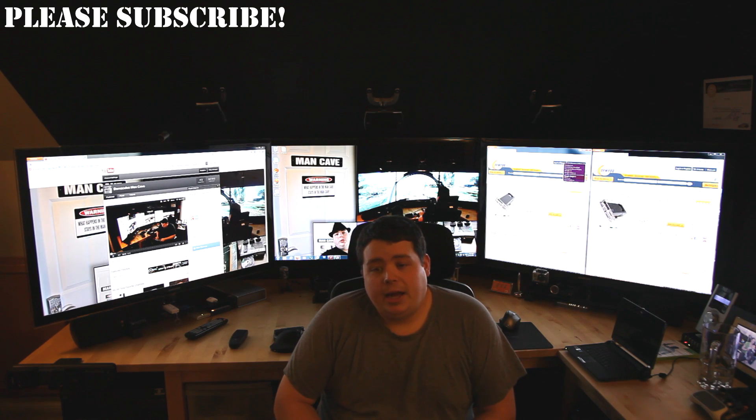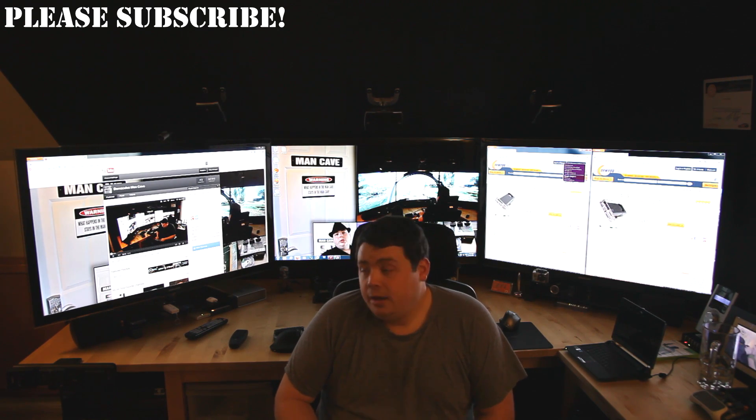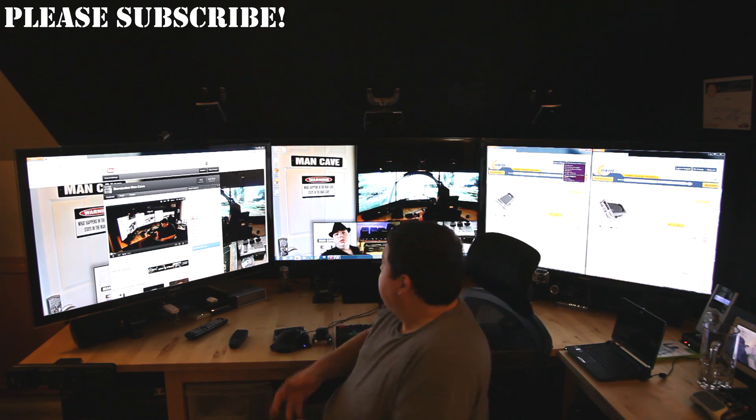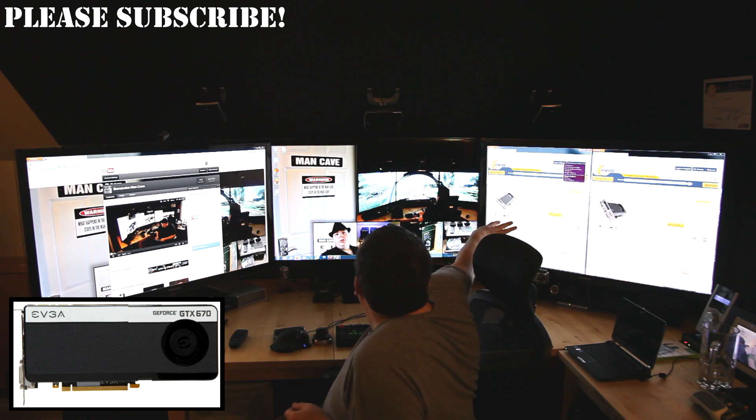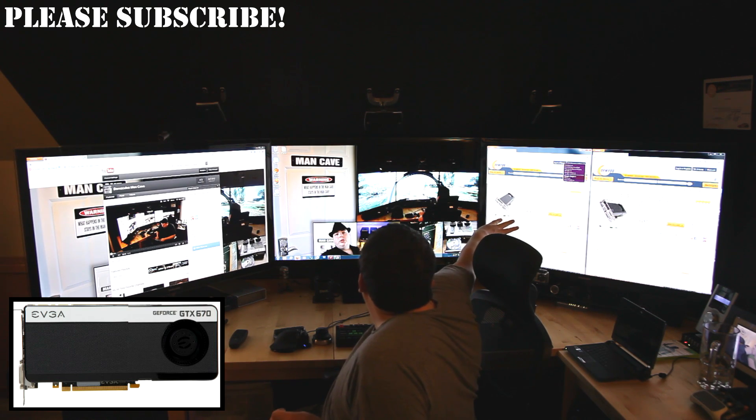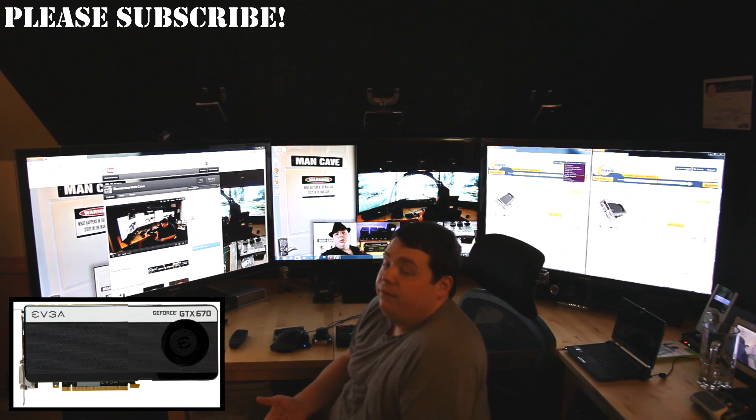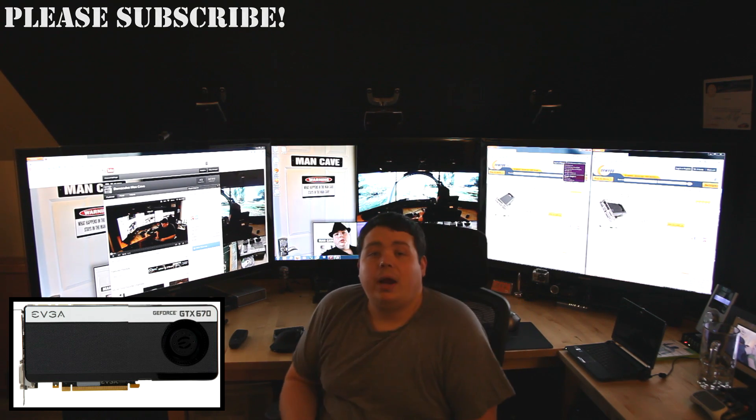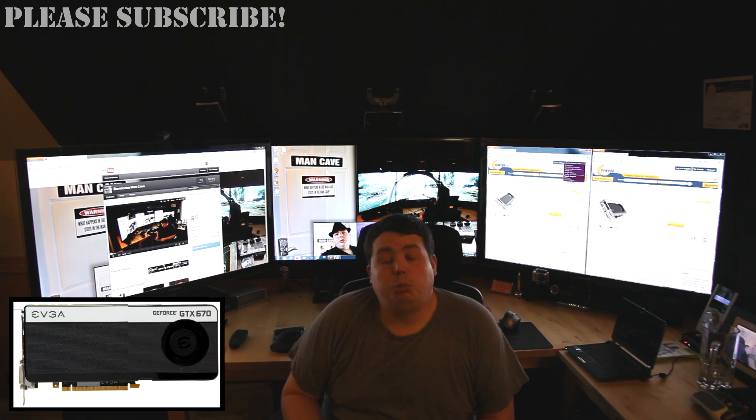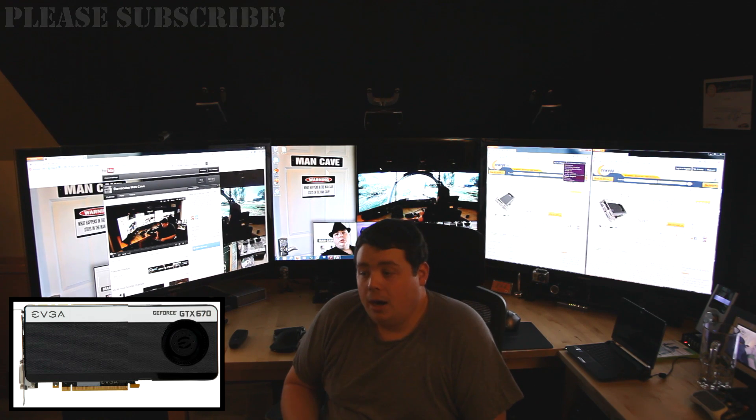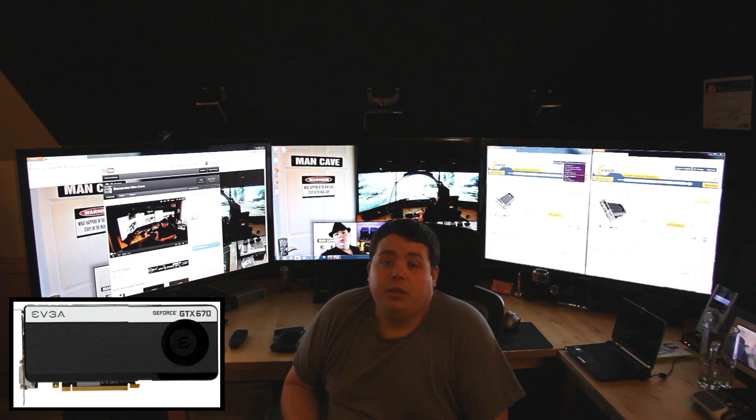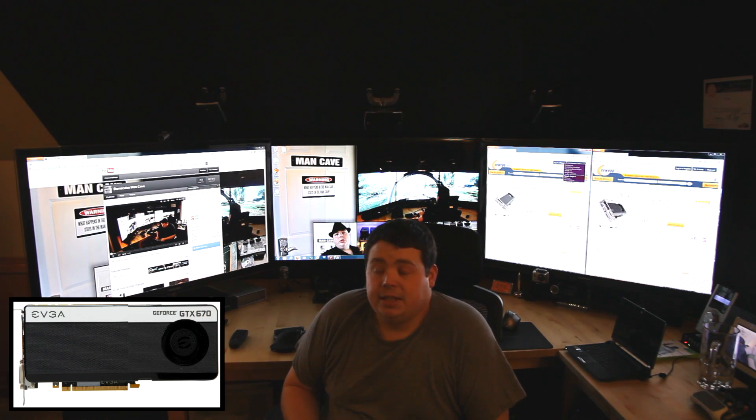So my two options I'm looking at is either three of the 670 cards which I have up here on Newegg right now. It looks like the 670 super clocked cards. They have four gigabytes of RAM which I think is a huge plus for the surround gaming and I would get three of them and I'd have them run in three-way SLI.